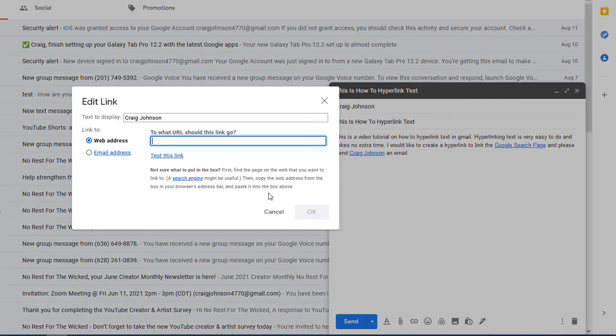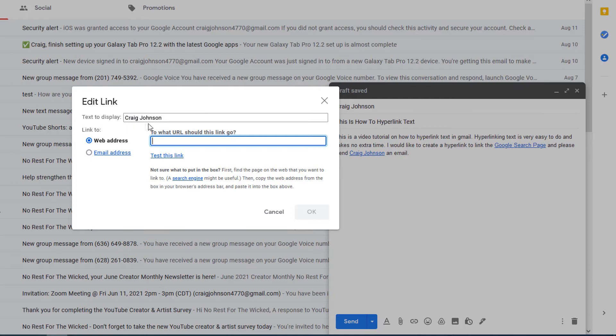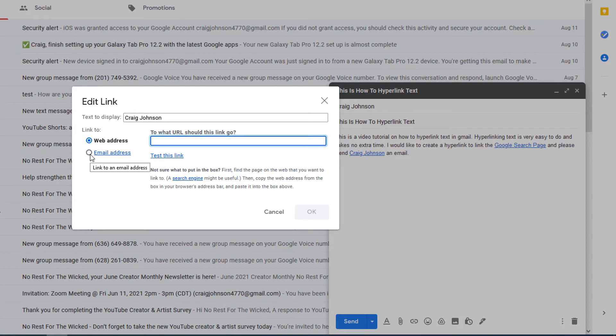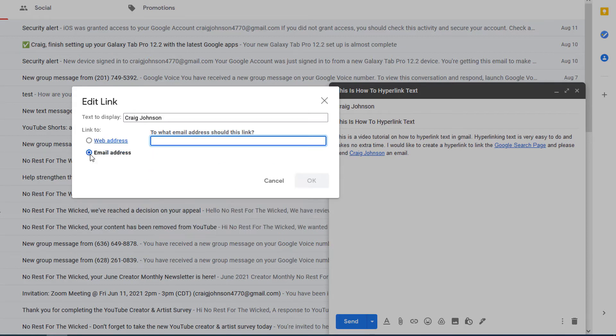And now as you can see, text to display has my name that I had highlighted. I'm going to change it from web address to email address, and I'm going to paste my email address into this box.